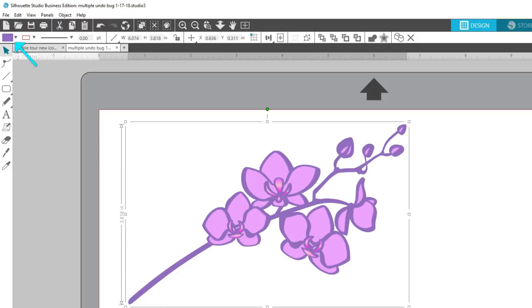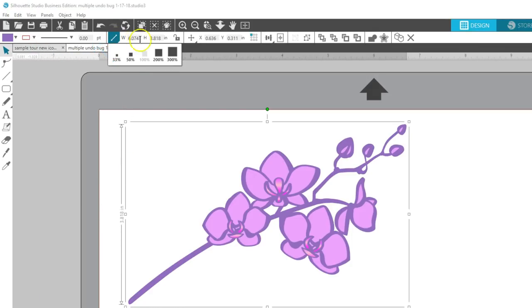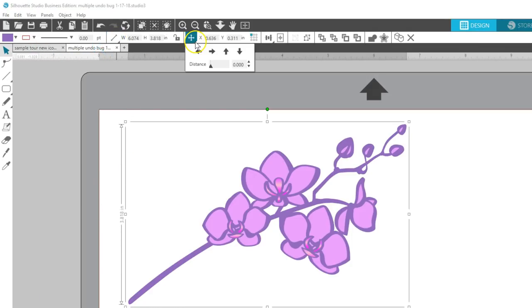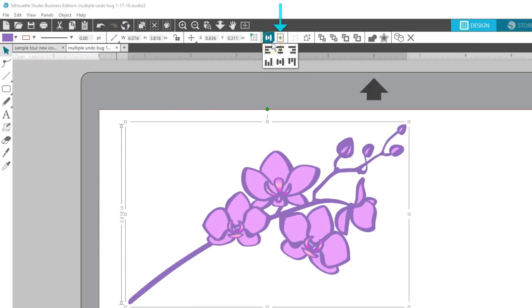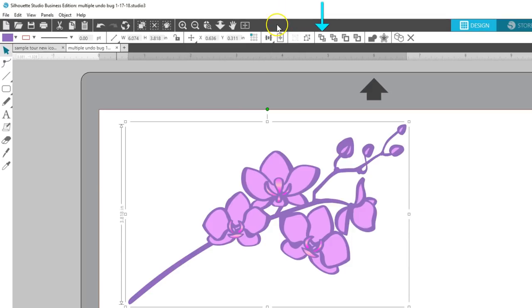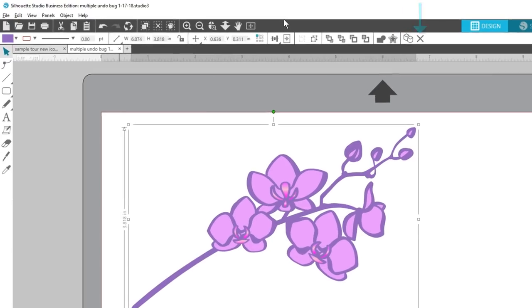There's Fill Color, Line Color, Line Thickness, Scale Options, Move, Align, Centering Choices, Grouping, Moving Forward or Back, Weld, Offset, Duplicate, and Delete.